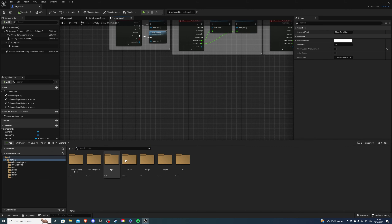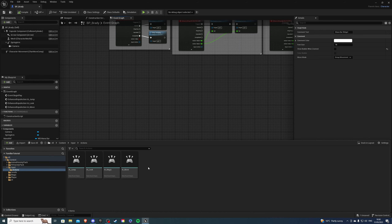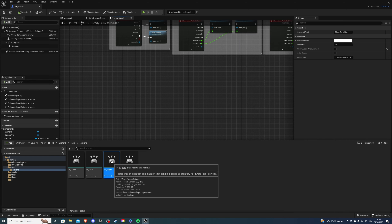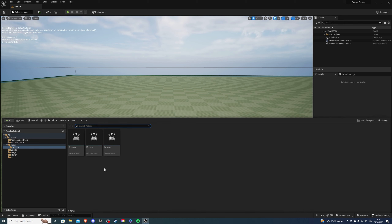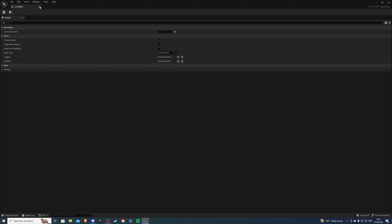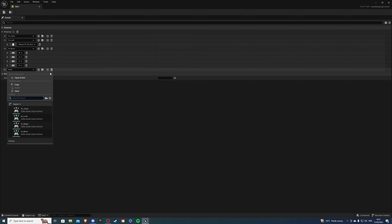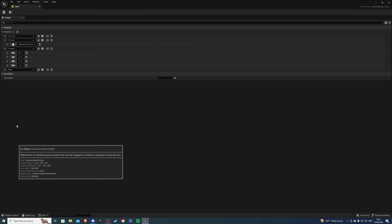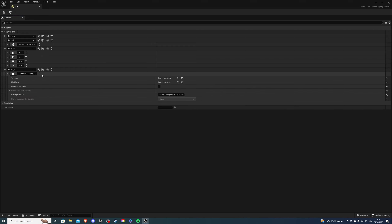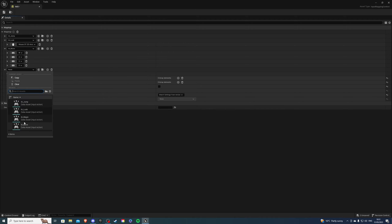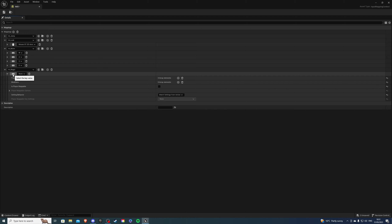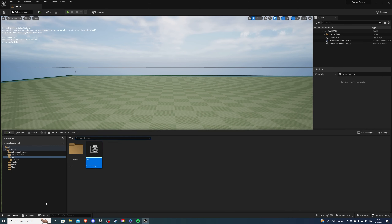Let's create an input action for our magic spell. Find wherever your input folder is — go to your actions. Let's create a new action, input action, called IA_magic or magic spell — whatever you'd like. Save it and exit. Let's go into our IMC right now and create a new mapping. Inside this mapping we will take our IA_magic and create a key — so I'll have it on my left mouse button. When you're done, save this and exit, and let's go back to our player character.